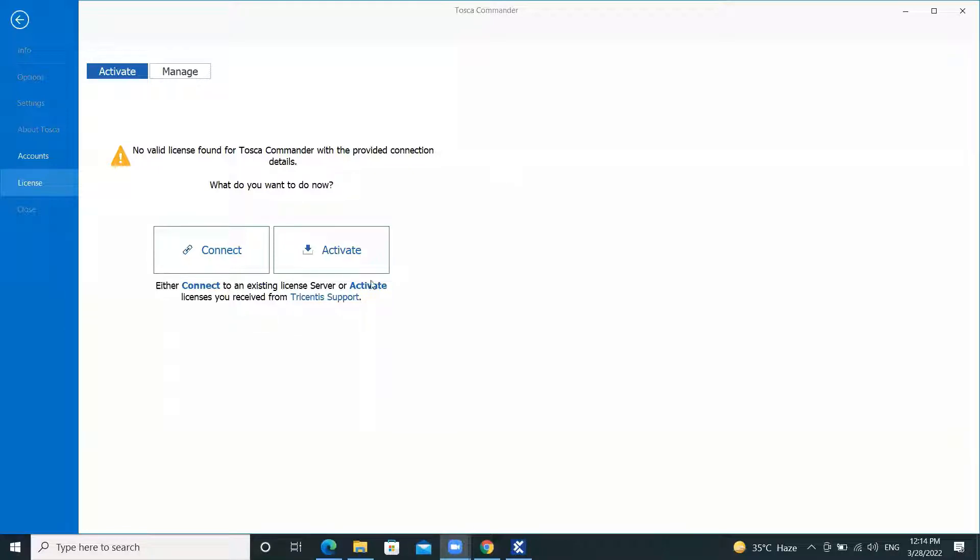As you can see on my screen, this is the screen we get when the license is not configured in Tosca. Now I will explain the steps to configure it.